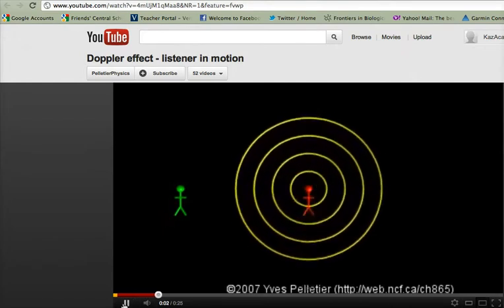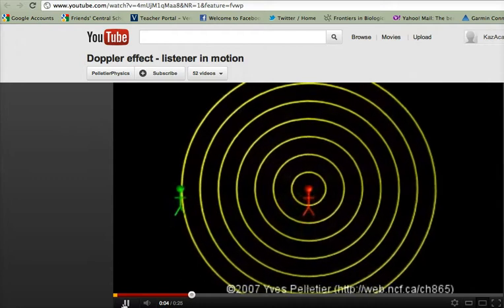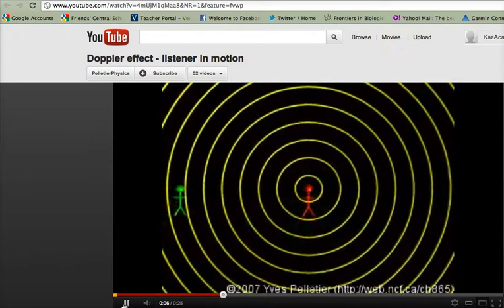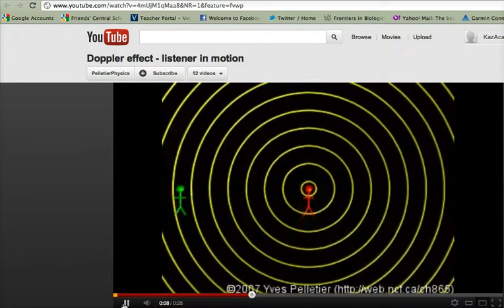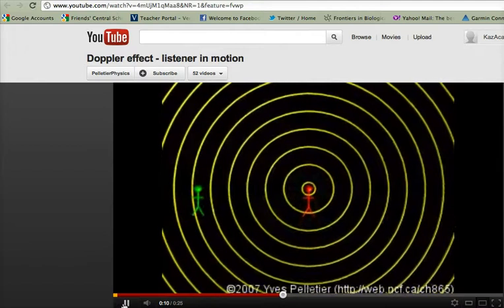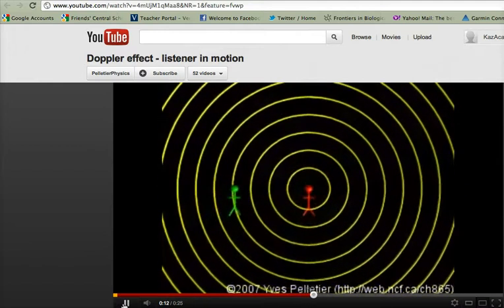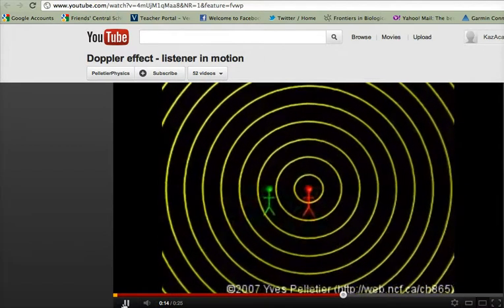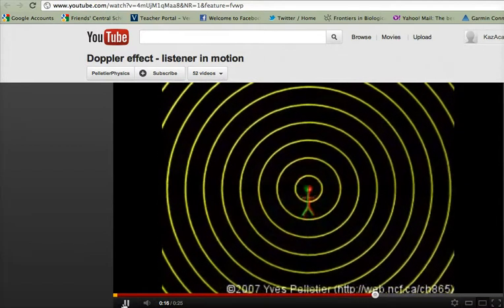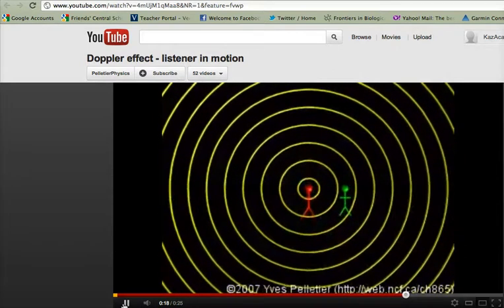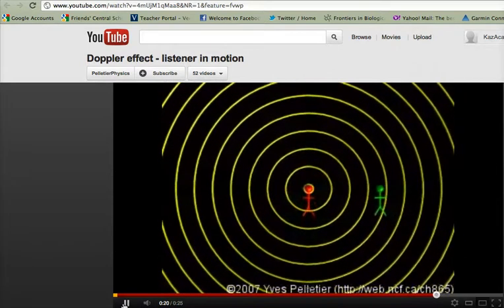There's our sound source, and you can see that the pitch isn't changing — the distance between those waves, or the time between those waves, that hit our green person stays steady. Now the person is moving, and you'll see they're actually hitting more waves per second. And when they're moving away, you'll see fewer waves hit per second.